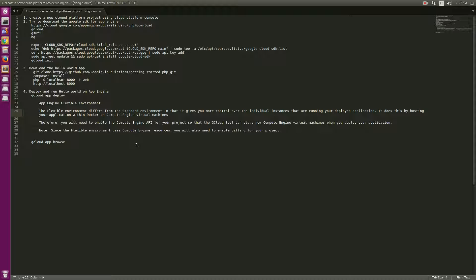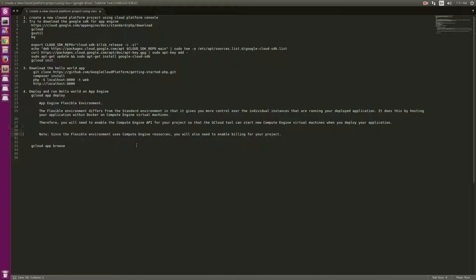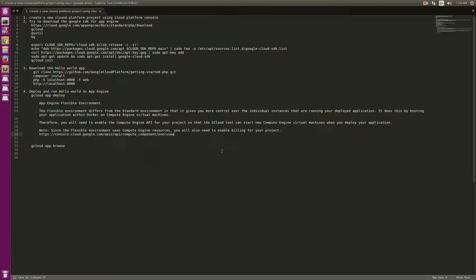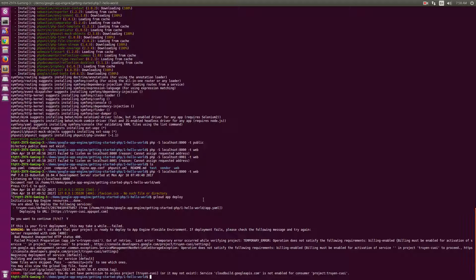I got an error: the Cloud API is not enabled for consumers. When using Google App Engine flexible environment, it differs from the standard environment in that it gives you more control over individual instances. It runs your application with Docker on Compute Engine virtual machines, so you need to enable the Compute Engine API for your project. I'll go to the URL and enable it with my billing account.